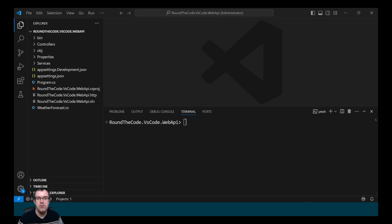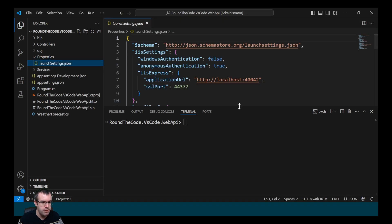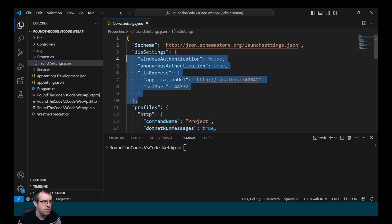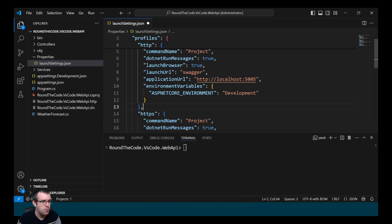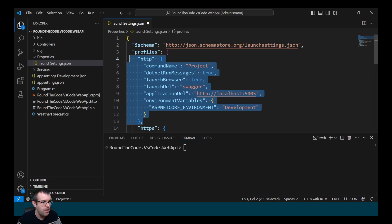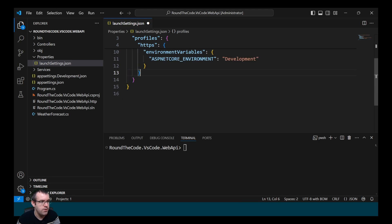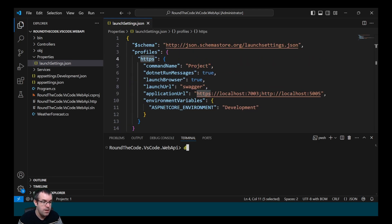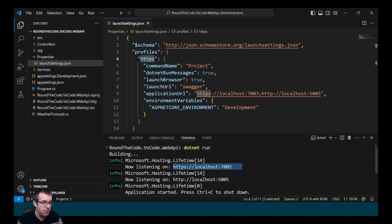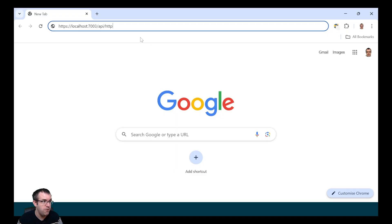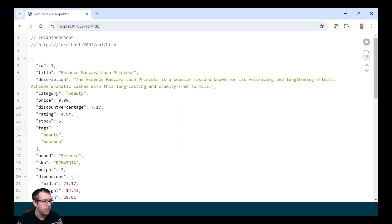If we don't wish to include the launch profile when running the application, we can remove the launch profiles we're not using. We go back into Properties and launchSettings, remove the IIS settings, the HTTP profile, and the IIS Express profile — that just leaves us with the HTTPS profile. Now we can run dotnet run without specifying a launch profile and it will run on https://localhost:7003.